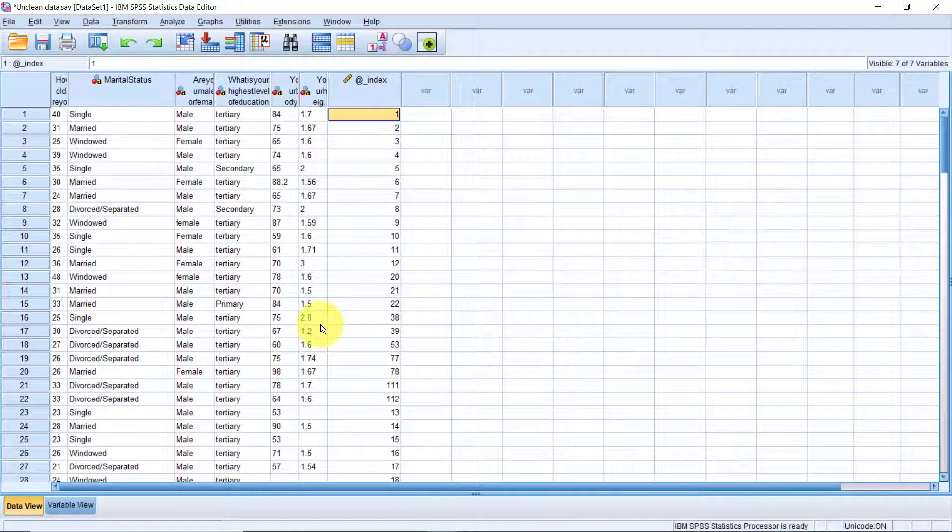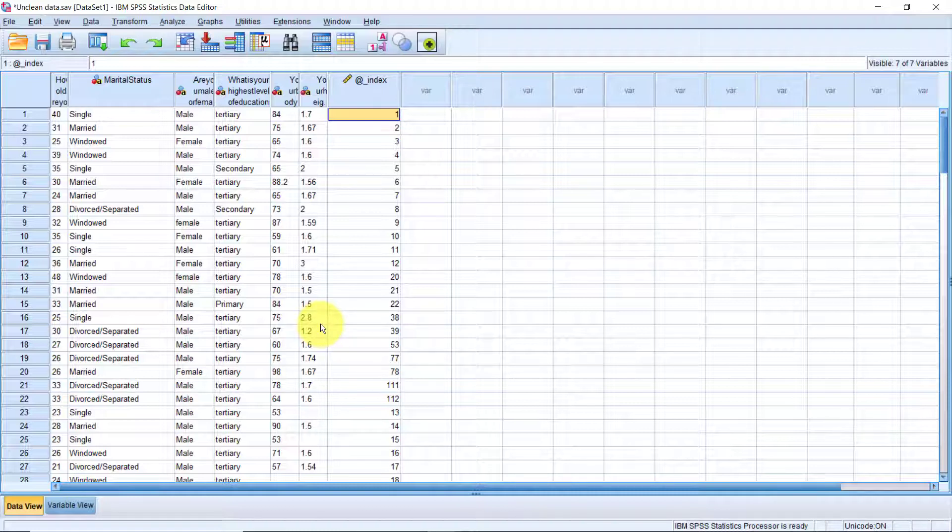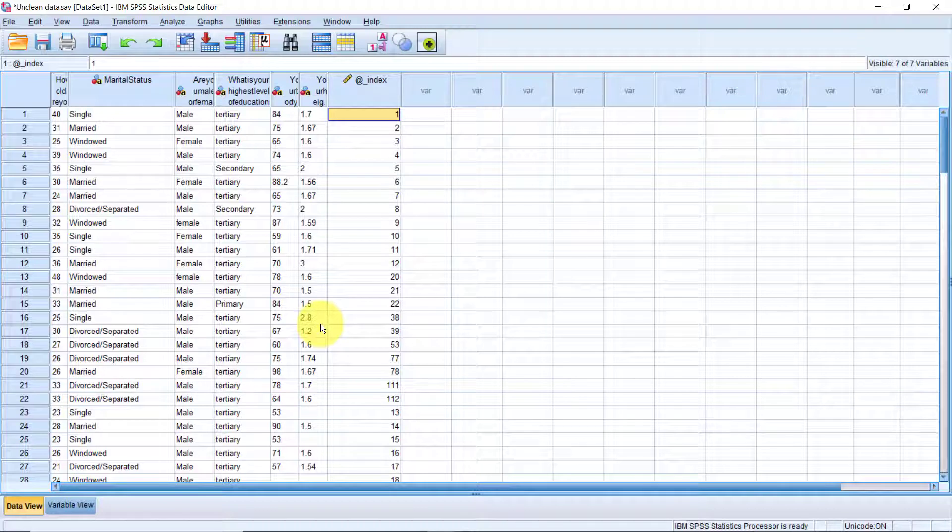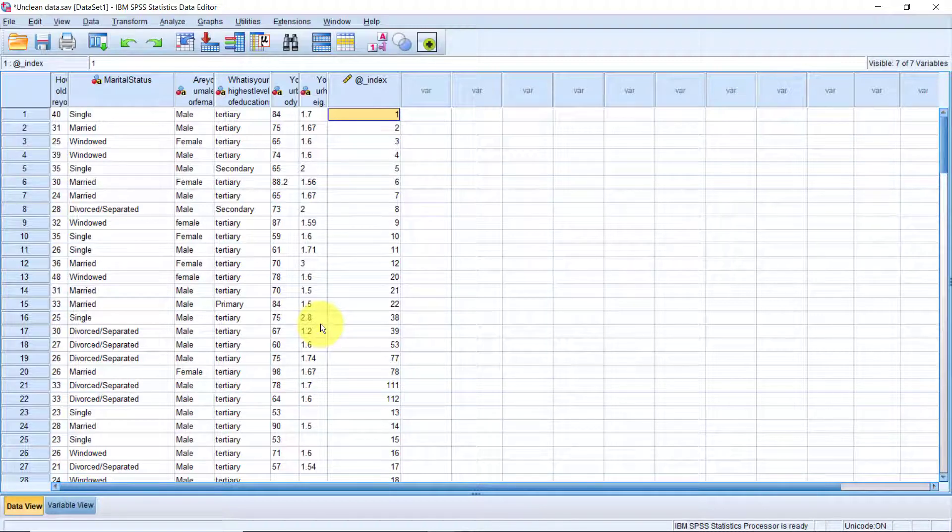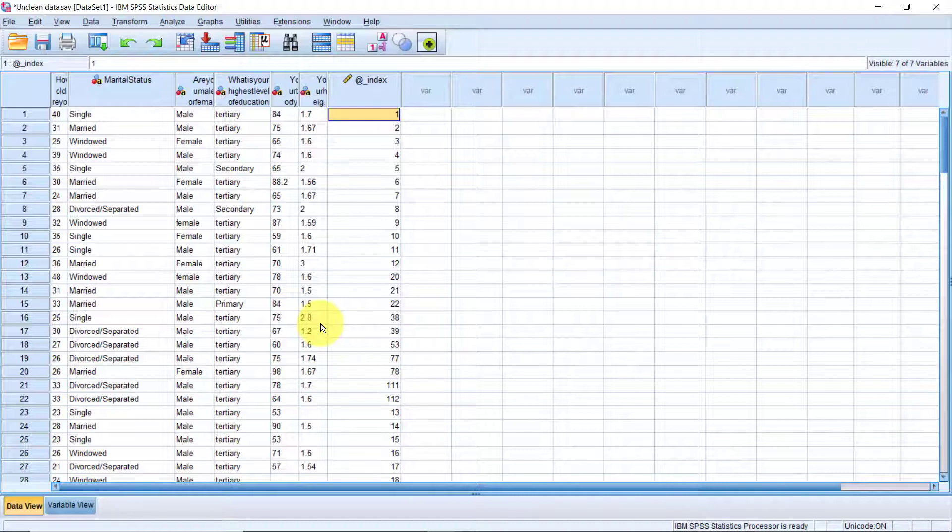While we are talking about irrelevant data, let's look at how we may remove irrelevant cases. Let's suppose that we are only interested in analyzing data for those who completed tertiary education. There are multiple ways to do this, but the easiest is to simply sort the data by the said variable and then delete the rest of the cases that are not of interest to your analysis.